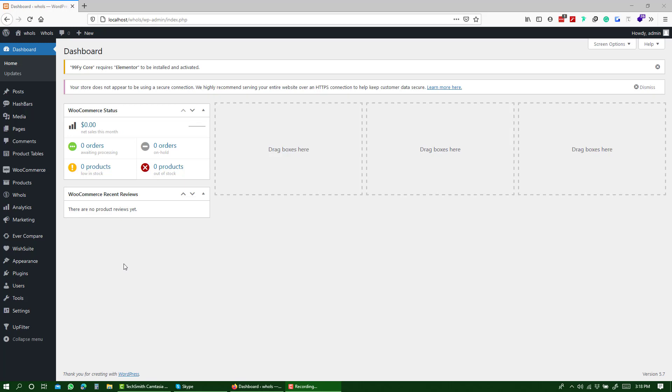In today's video, I will show you how to add a registration form for wholesalers and approve the registration request using the Holes plugin.